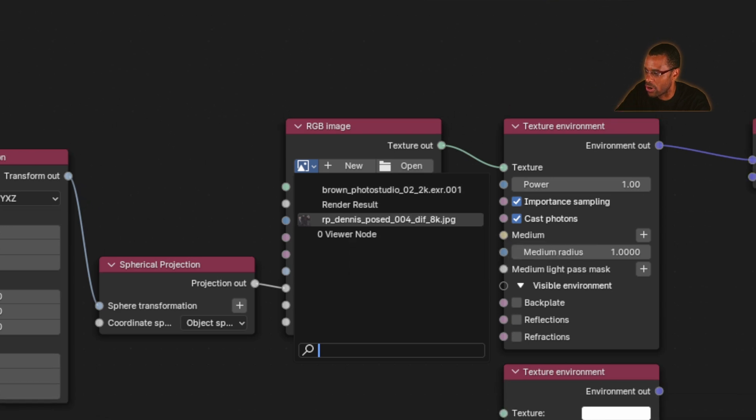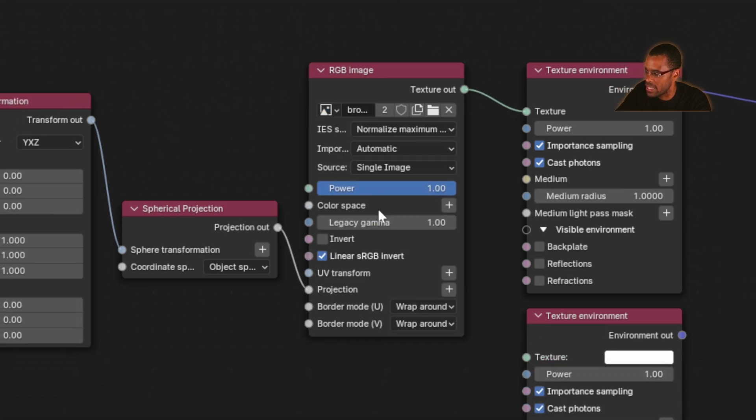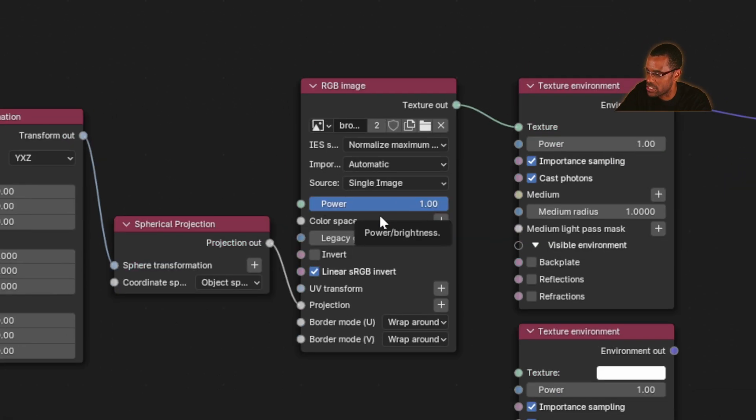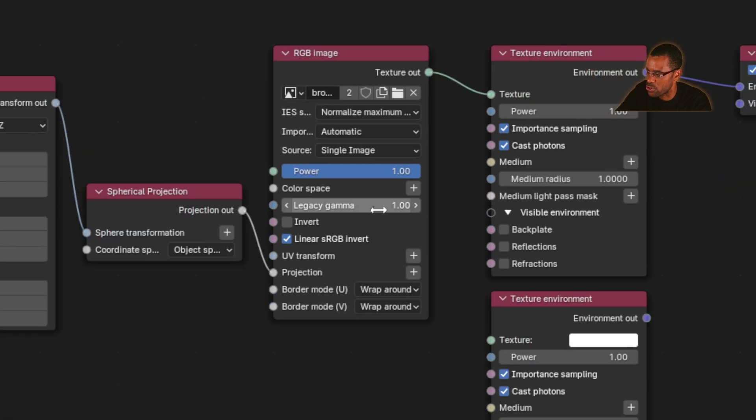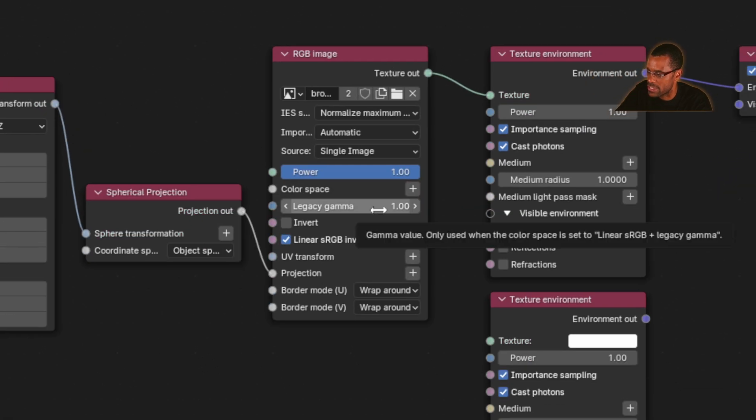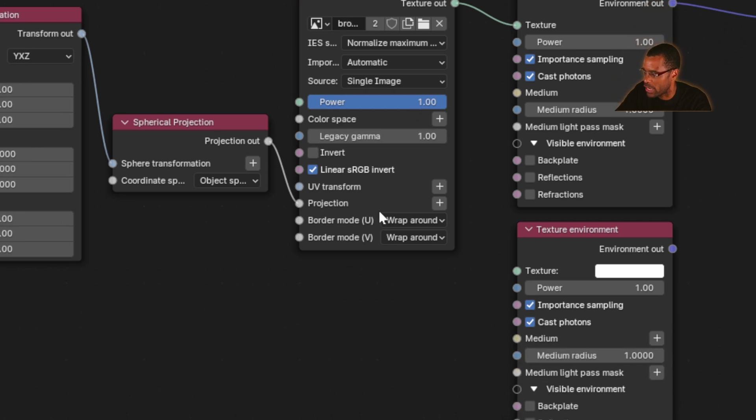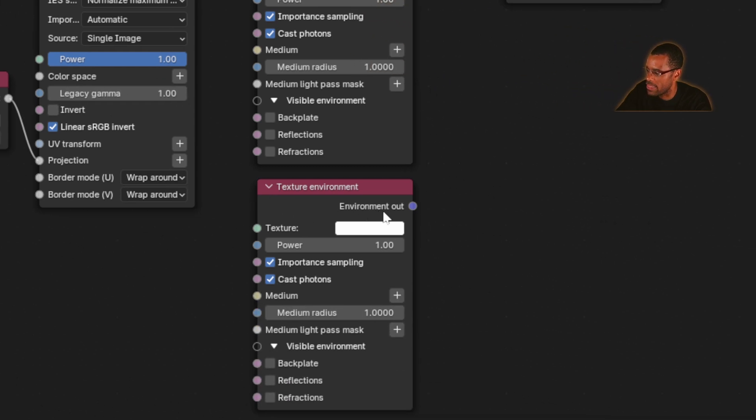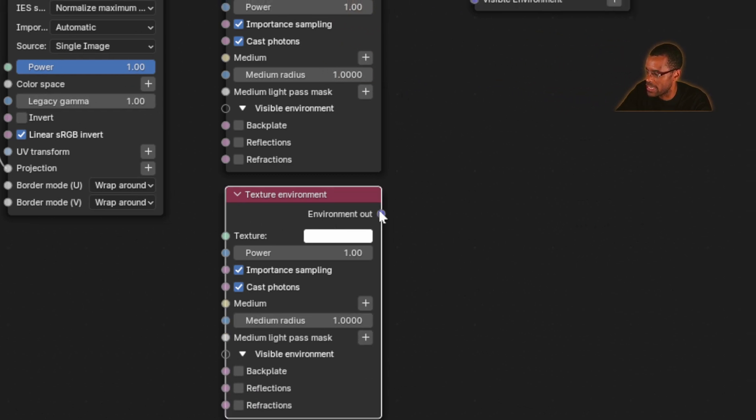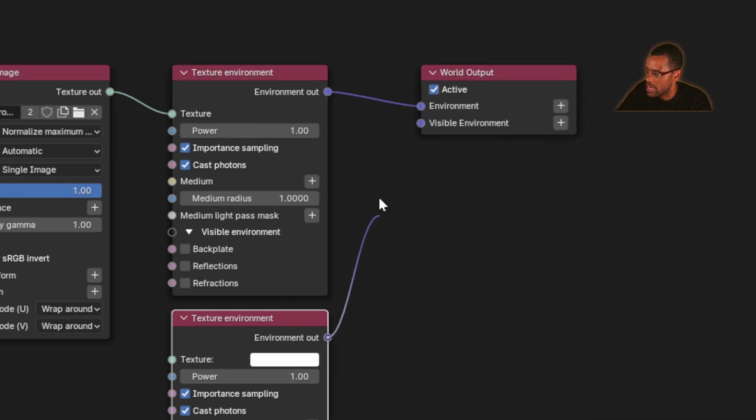I'm going to load in the HDRI that I have. Make sure your gamma is set to one, and everything else should be good to go. Then we're going to take this environment and plug it into visible environment.